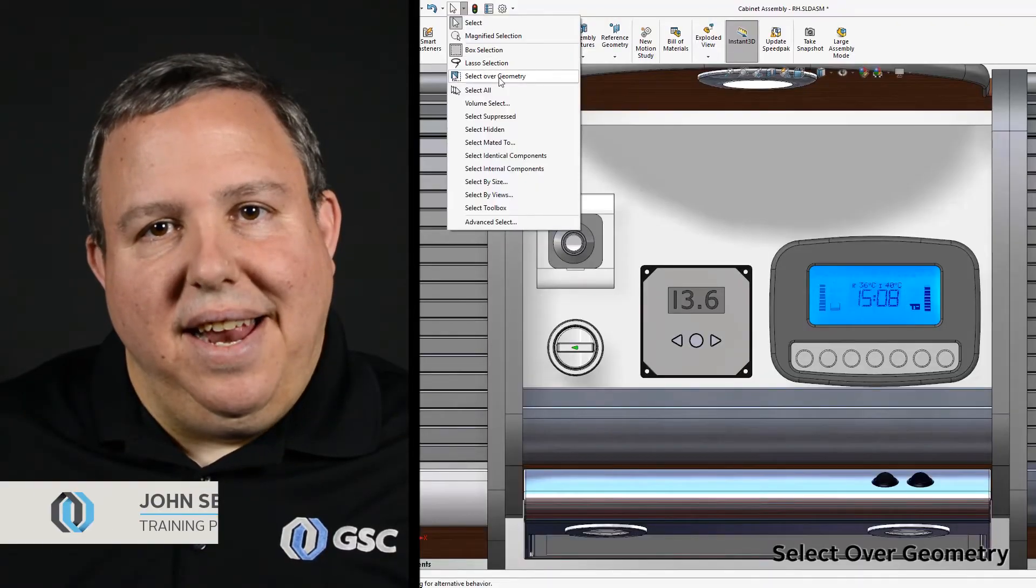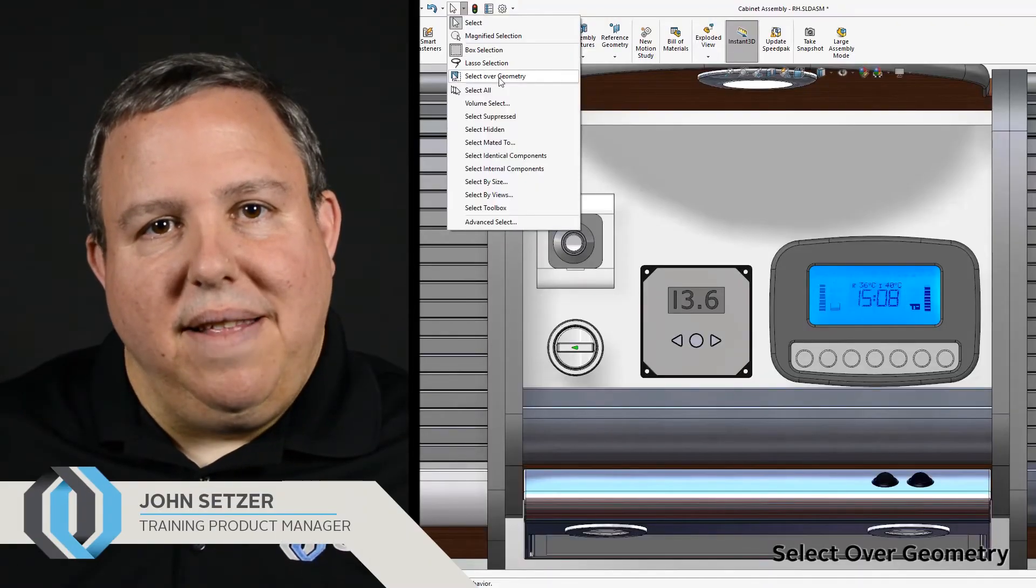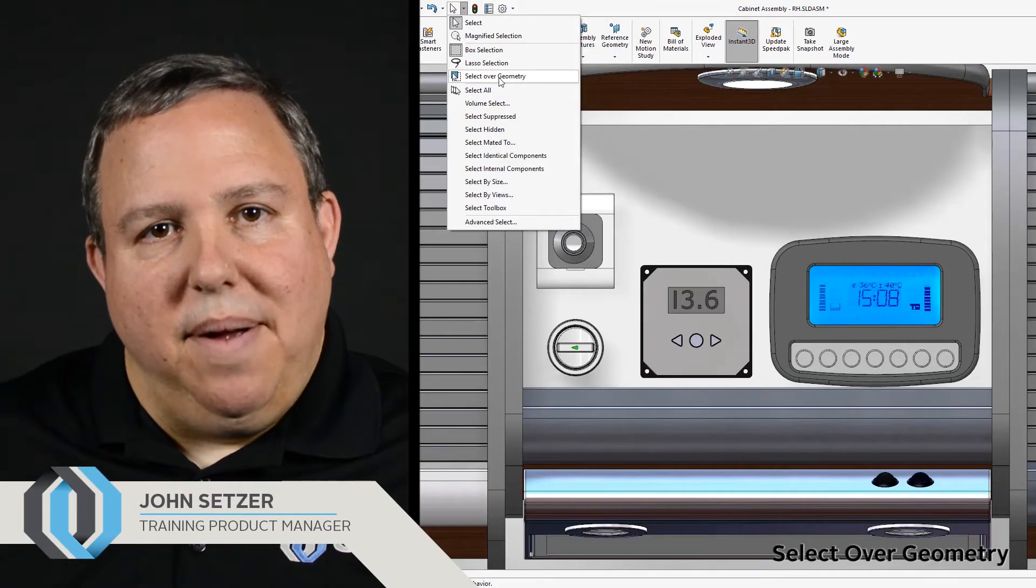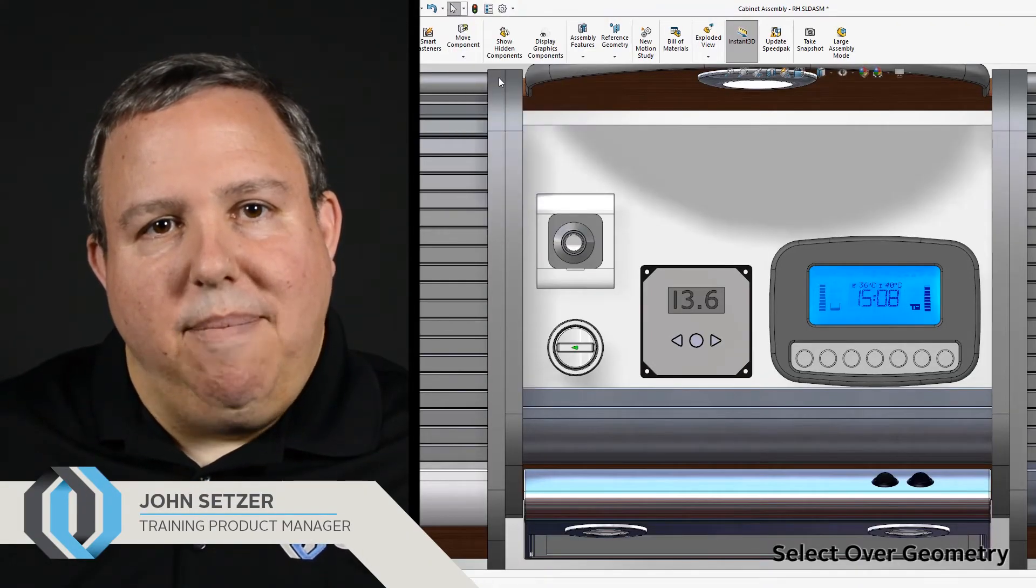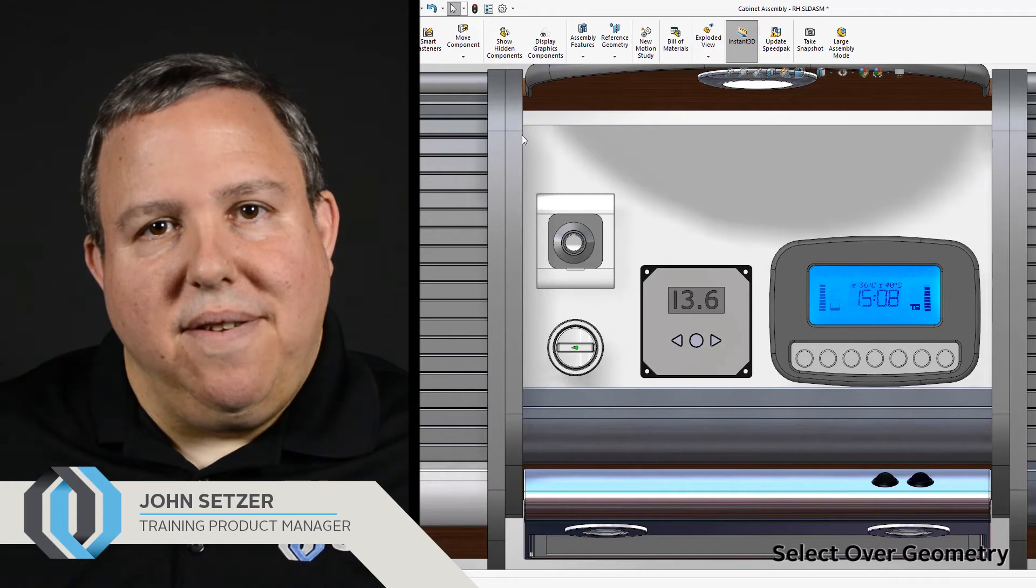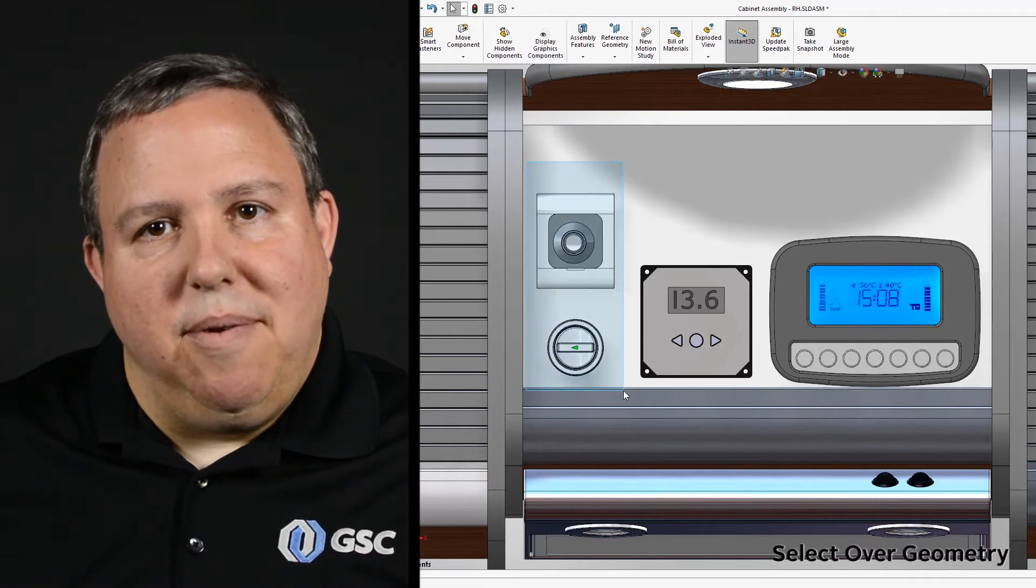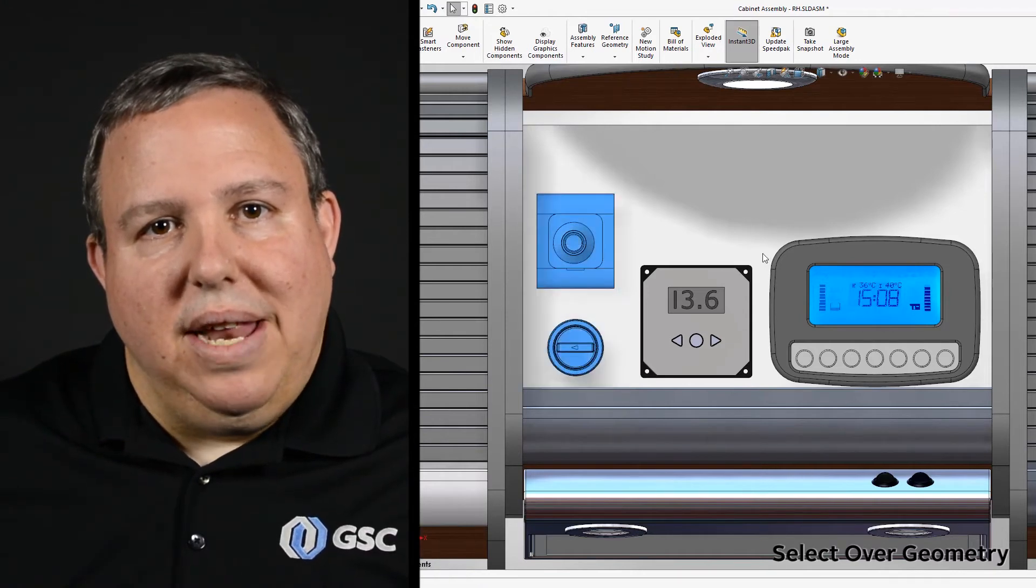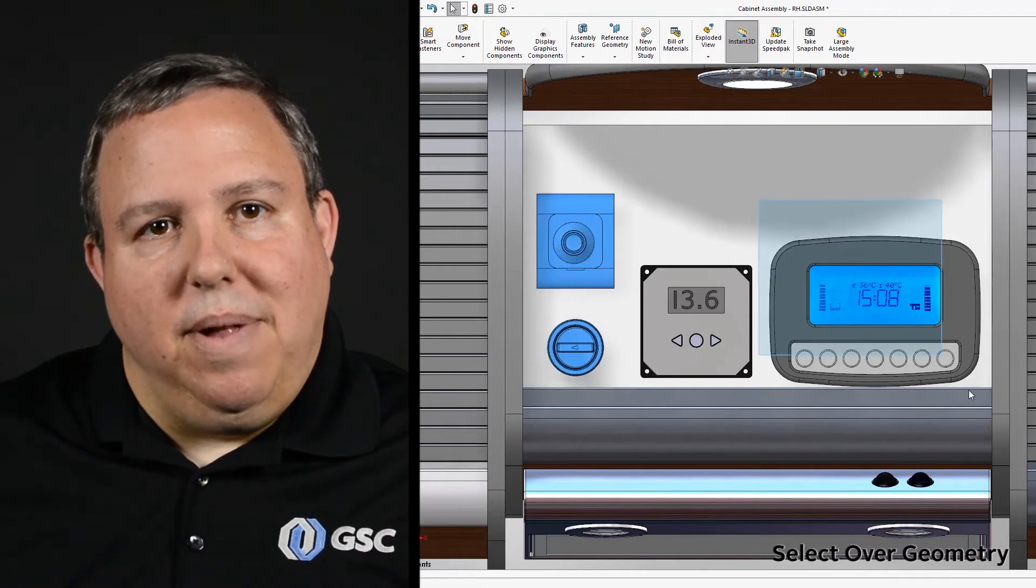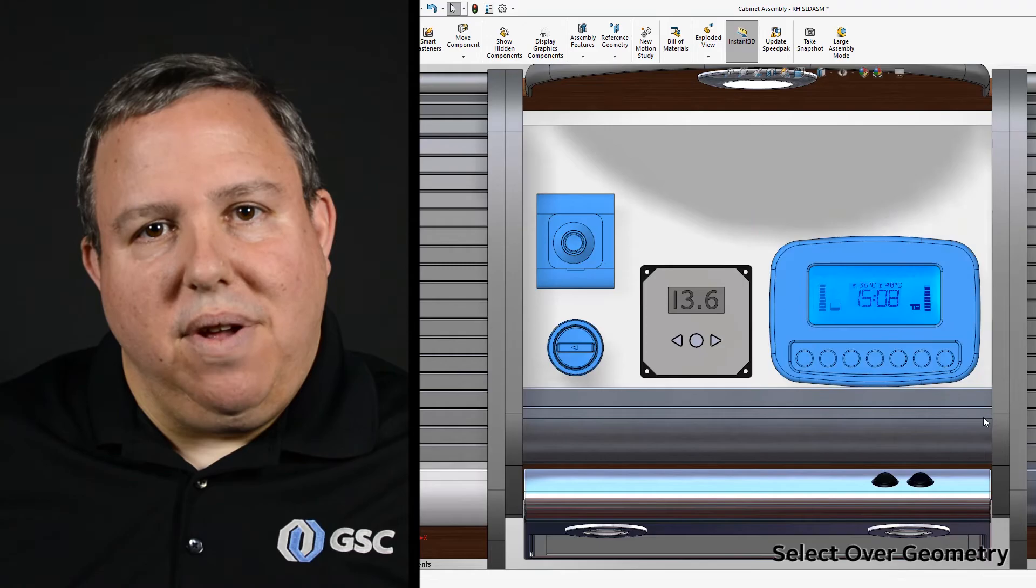New in SOLIDWORKS 2018 is the ability to select over geometry. Now you can make box or lasso selections directly over a model's geometry. You can even select multiple items using the control key.